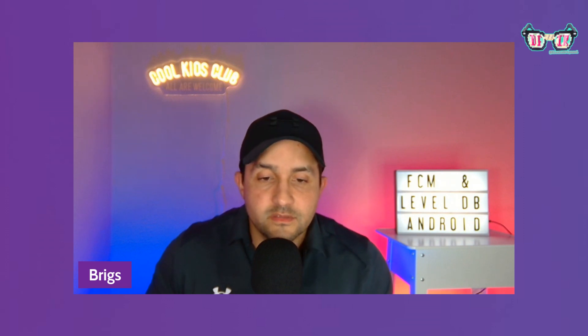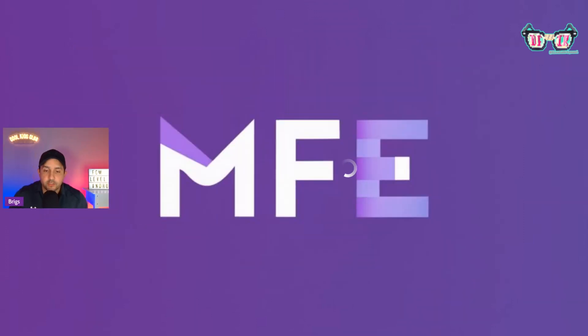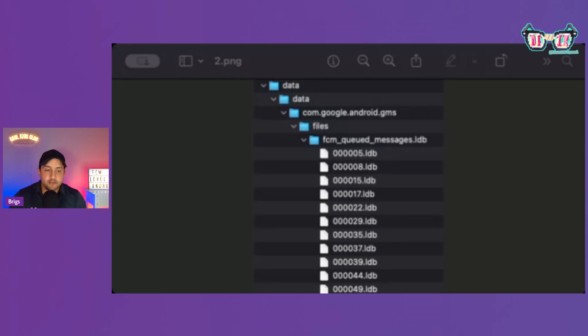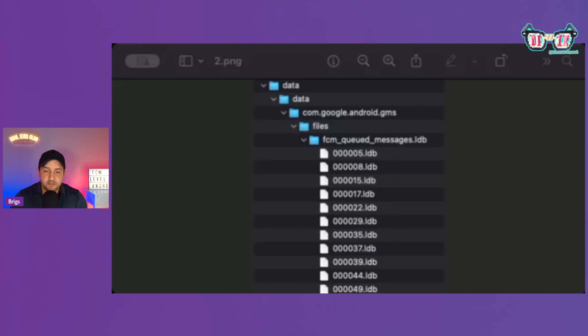LevelDBs look like this — I'm going to show you how the data structure in a folder looks when you get to that directory on your Android devices. You go to your data/data directory, then com.google.android.gms, the files directory, then FCM — Firebase Cloud Messaging — and then queuedmessages.ldb. That LDB directory has within it a whole bunch of LevelDB files that you can see on screen.